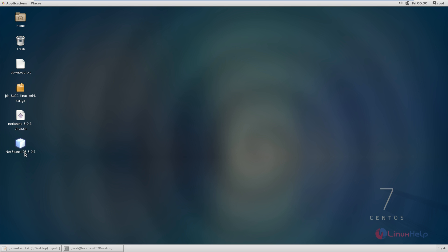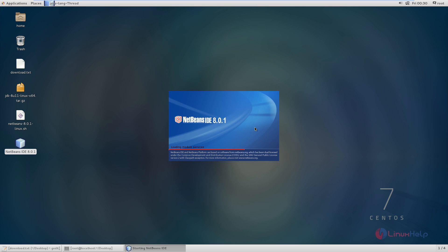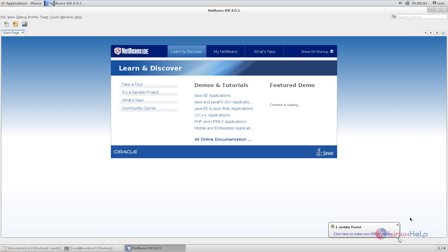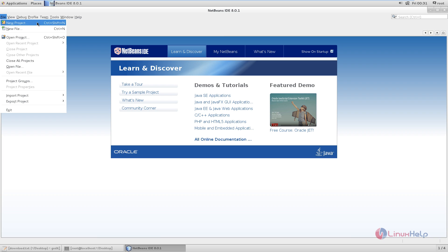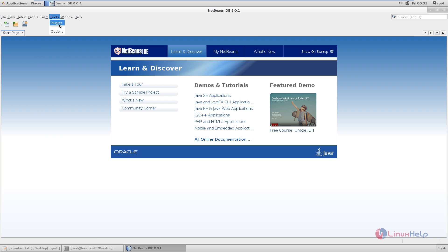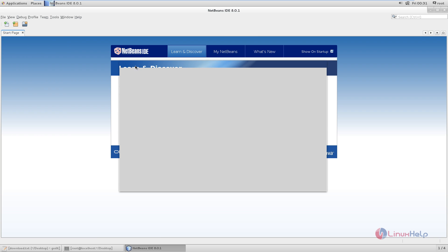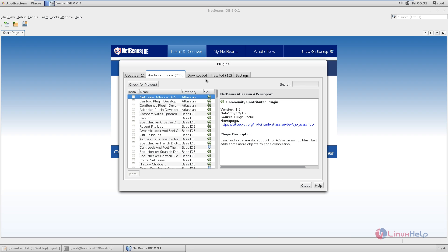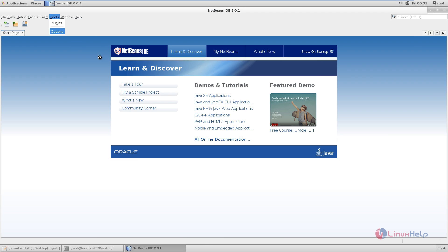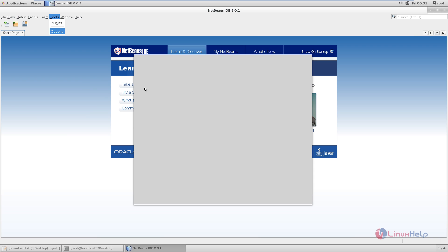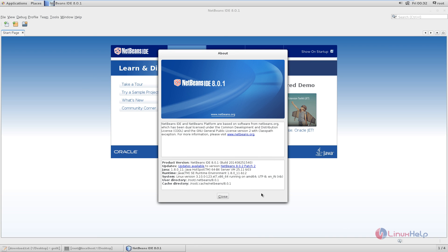Now you can see the shortcut to the NetBeans IDE is created on the desktop. Now double click it. You can see the NetBeans IDE is getting loaded. Now the NetBeans IDE is opened, and here you can create your projects and deploy your Java applications using NetBeans. Here you have the plugins and other options. You can download available plugins here. In the options, you can configure the NetBeans IDE. The NetBeans IDE is successfully installed in CentOS.